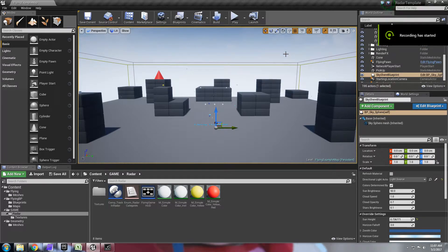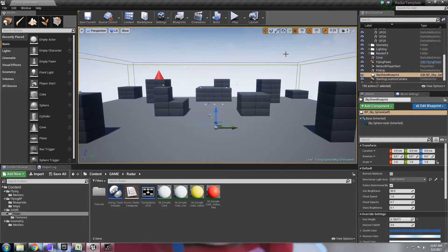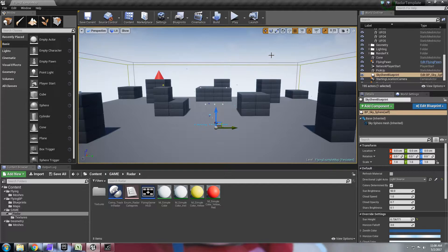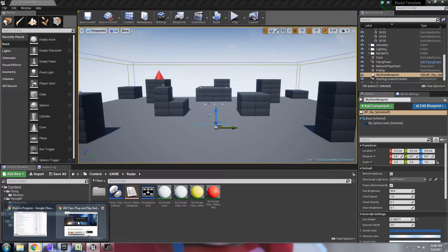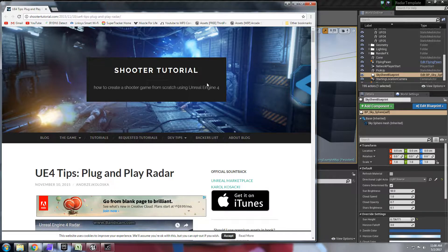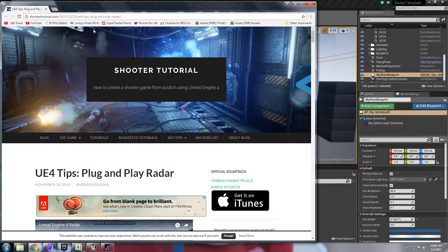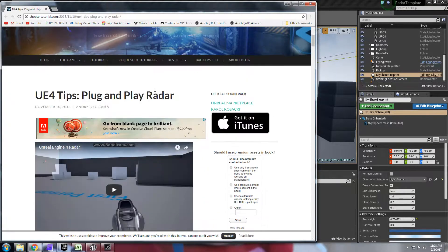Hey guys, today I'd like to share my radar system for free with the community. This is the same radar that I'm using for my space shooter template and it is heavily based on this tutorial from the shooter game tutorial series here that you see on the screen.